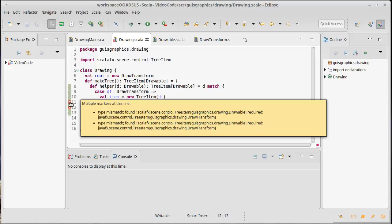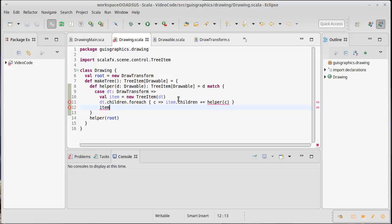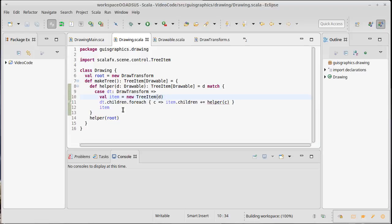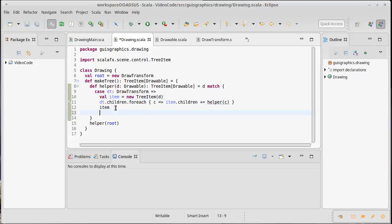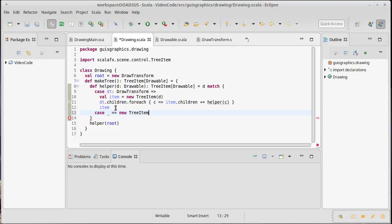And what is this unhappy with? Found a tree item of drawable required a tree item of draw transform. Okay, turns out that one's fairly easy to fix there, and that makes everything happy. And then if it's not a draw transform, then it's just the D, which is a drawable, in which case we're going to return a new tree item of D.